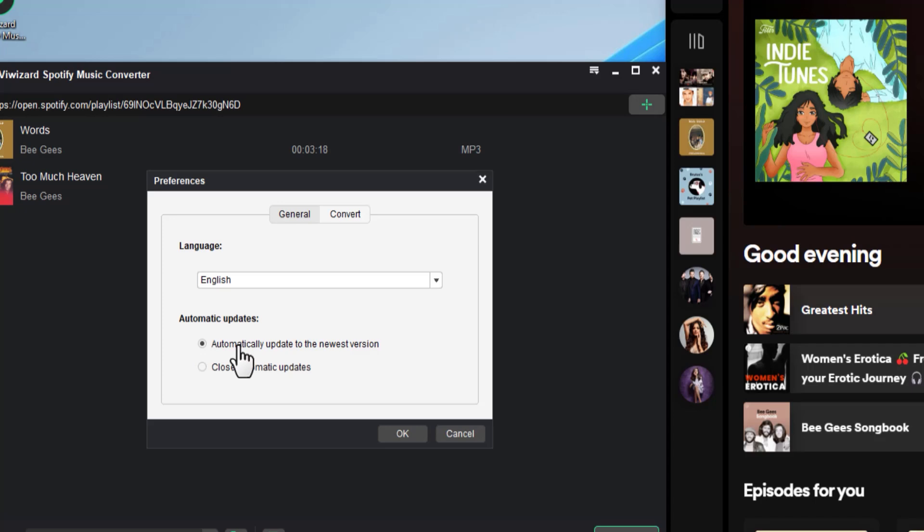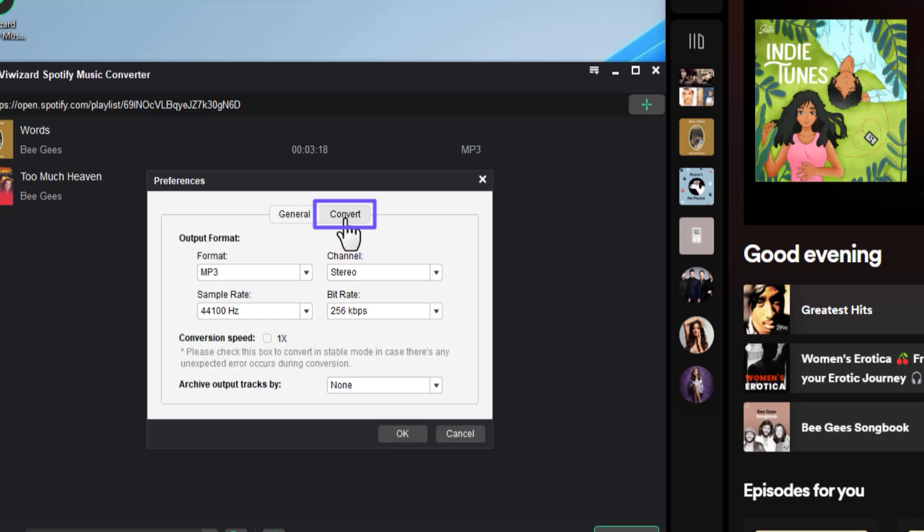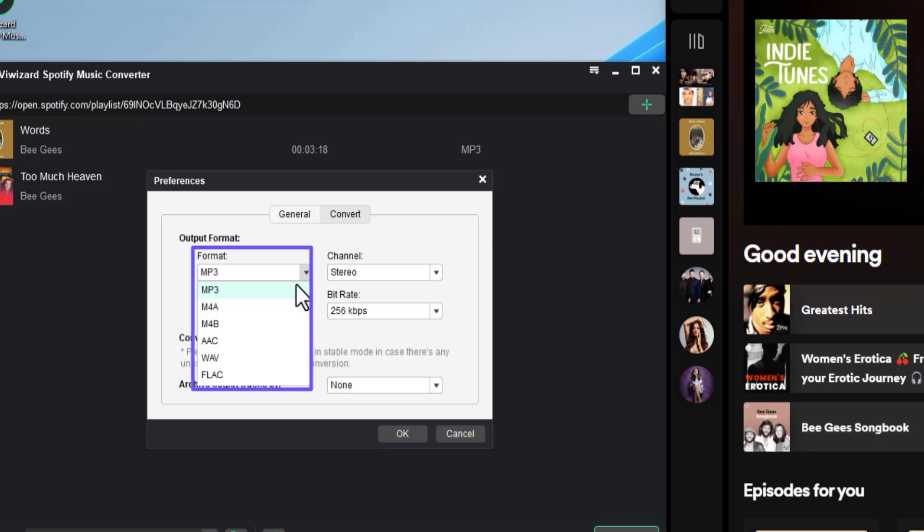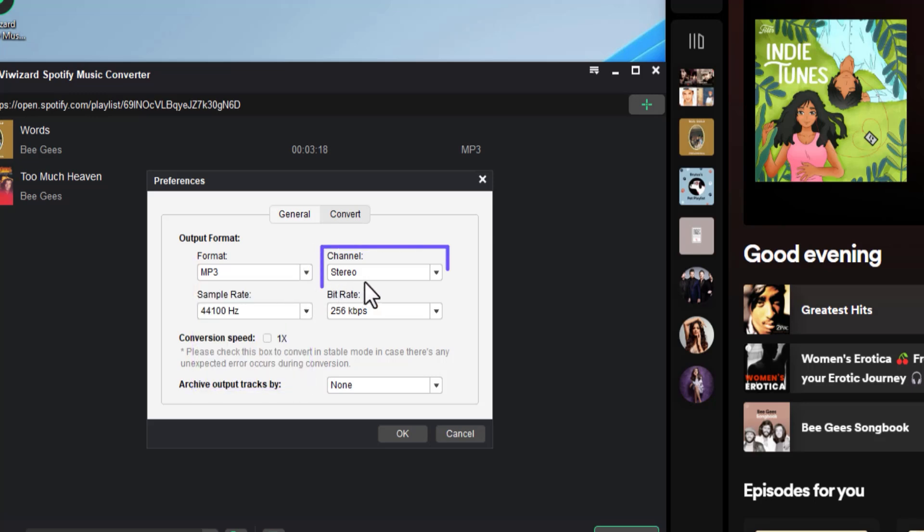Now let's go to the Convert tab. Here select the audio format you want to convert Spotify songs to. MP3 should be fine in our case.